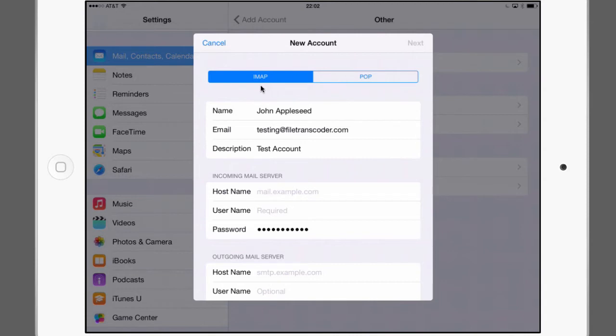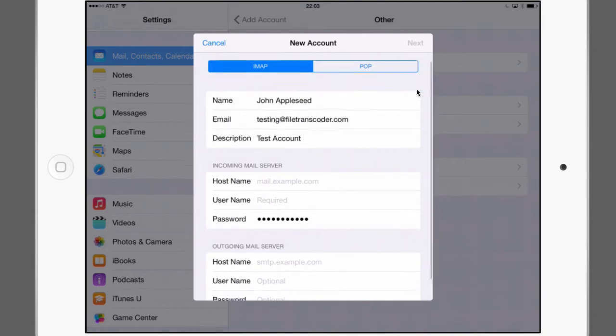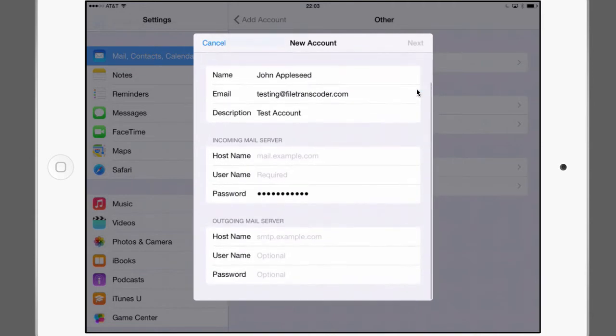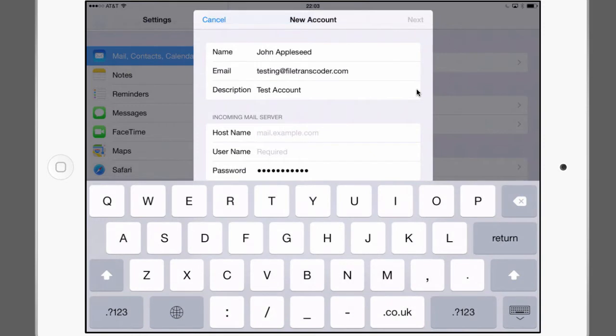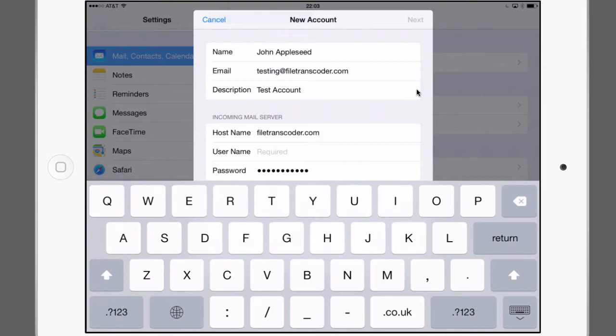This is a selection here IMAP and POP. It's defaulting to IMAP and please leave that. So the incoming mail server that we talked about is in fact your domain. So in my case that is just filetranscoder.com and this is the first time where this pasting has come in handy.